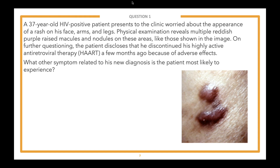Here's the vignette: A 37-year-old HIV-positive patient presents to the clinic worried about the appearance of a rash on his face, arms, and legs. Physical examination reveals multiple reddish-purple raised macules and nodules on these areas, like those shown in the image. On further questioning, the patient discloses that he discontinued his highly active antiretroviral therapy (HAART) a few months ago because of adverse side effects. What other symptom related to his new diagnosis is the patient most likely to experience?